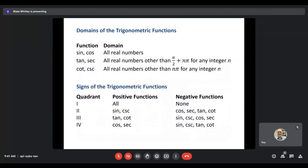The domain of our trig functions — this will make more sense when we look at graphs in section 5.3. Sine and cosine have a domain of all real numbers, so we can put any value into them. Tangent and secant exclude π/2 plus multiples of π, since those give undefined results. Cotangent and cosecant exclude just multiples of π — values like π, 2π, 3π, 4π don't work. Any other real number should work.